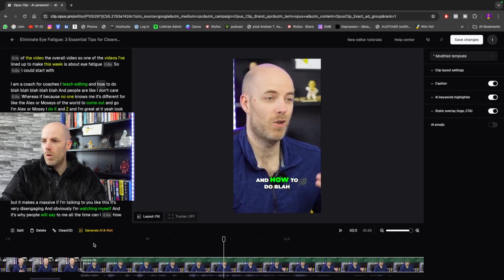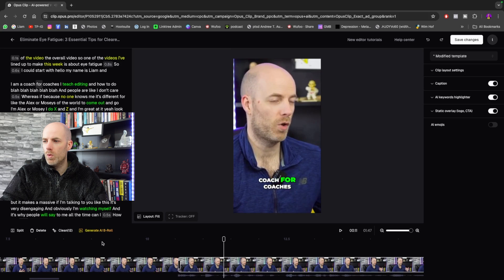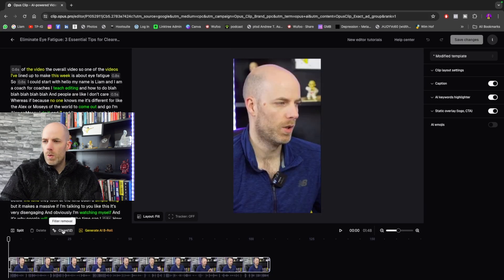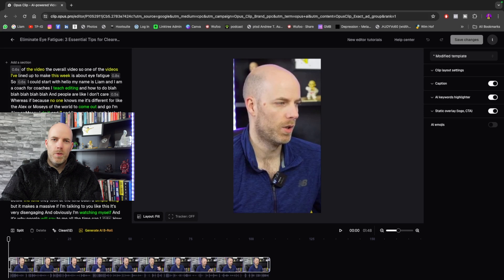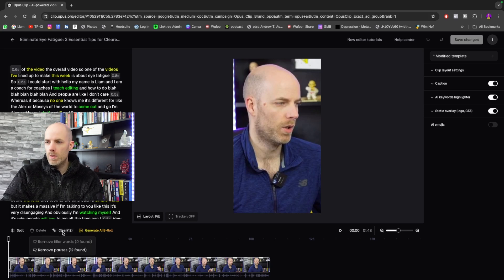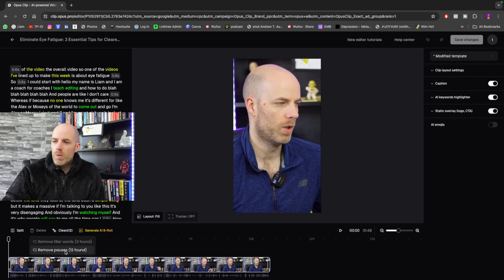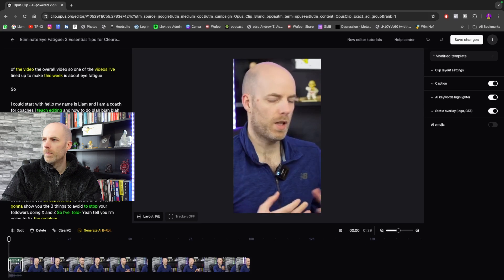Then I can also undo all of that as well if I don't want to do that. So we've got a couple of different things we can do here as well. We can remove the filler words, so there must be a few ums and ahs because this is from a live. There's going to be, so I can go in here and just remove the 12 pauses. We're fine. So now that will take away all of the pauses, the breathing, and everything else.